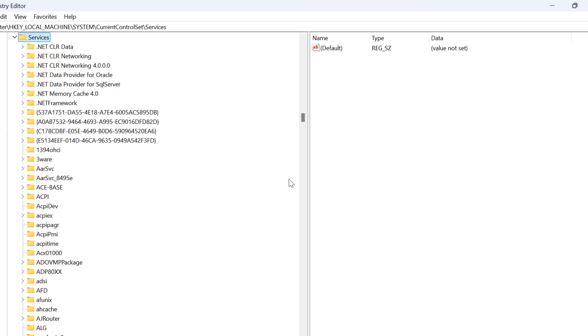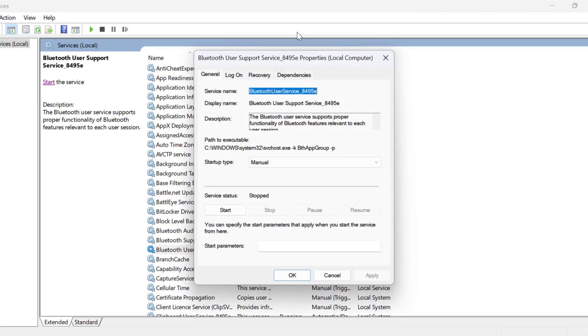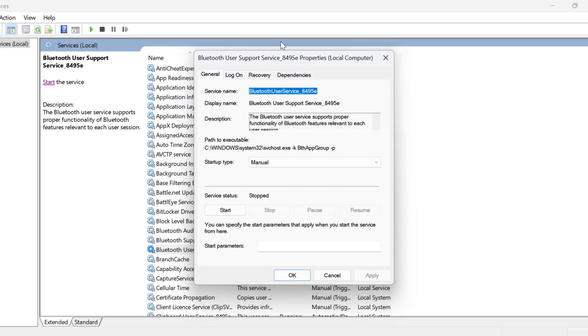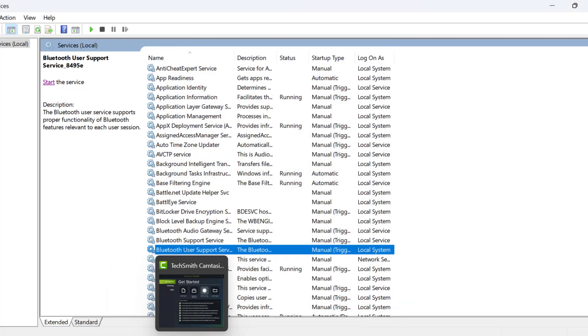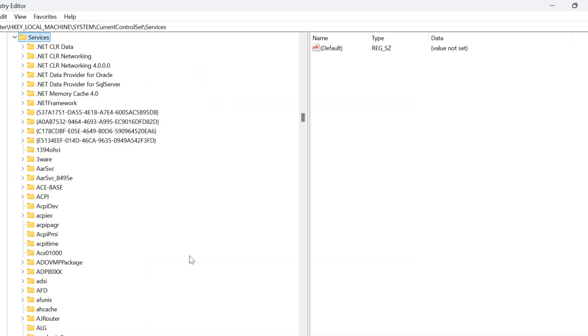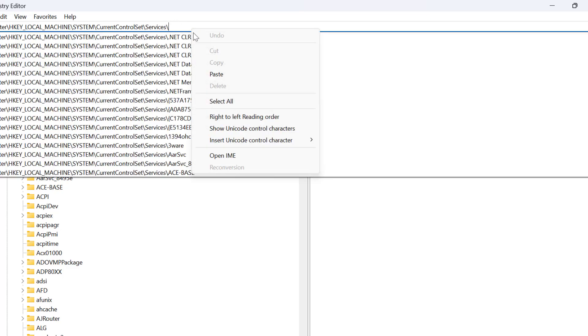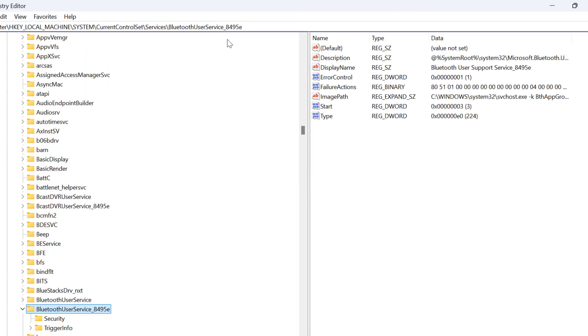And now you just need to go back to services and double click on the Bluetooth user support service. Just copy this service name and after copying it you just need to go back to registry and just type slash and paste this service name. After that press enter.